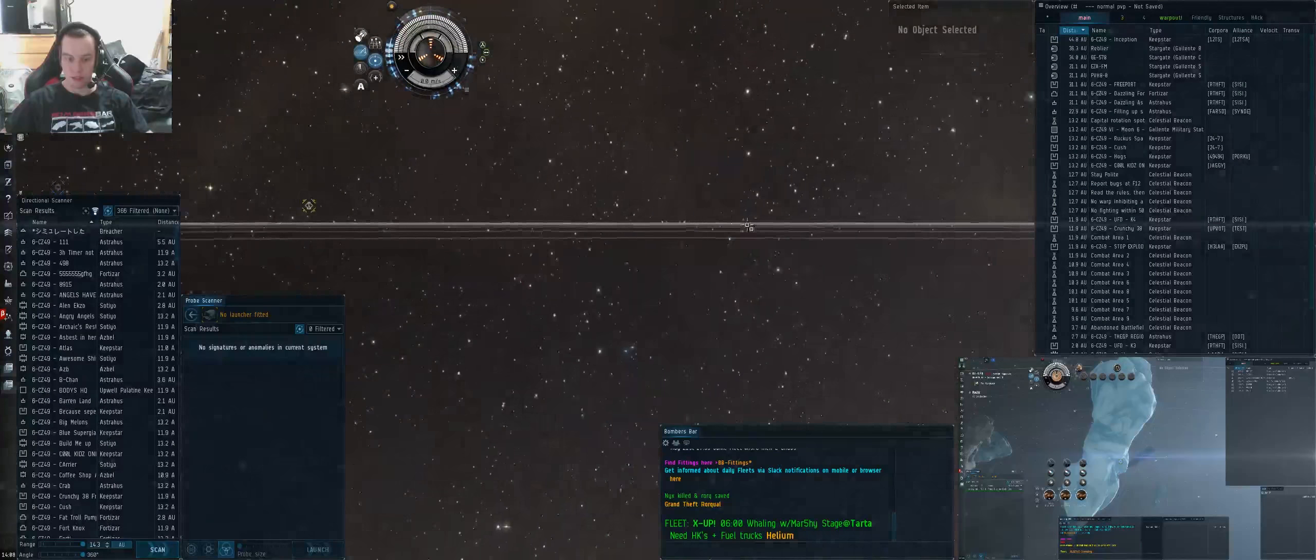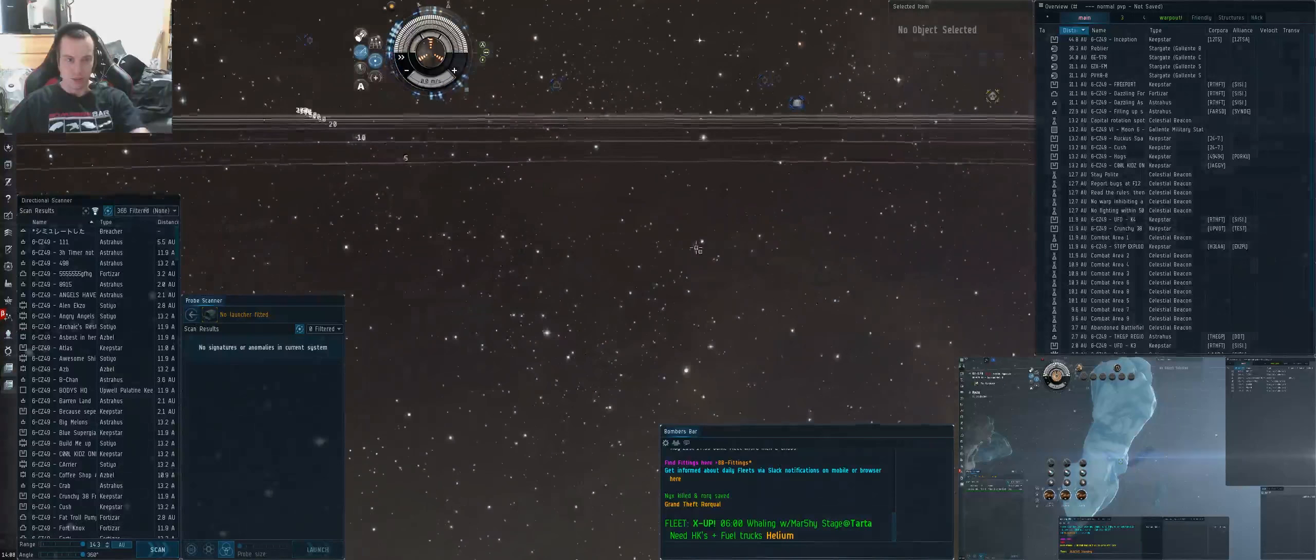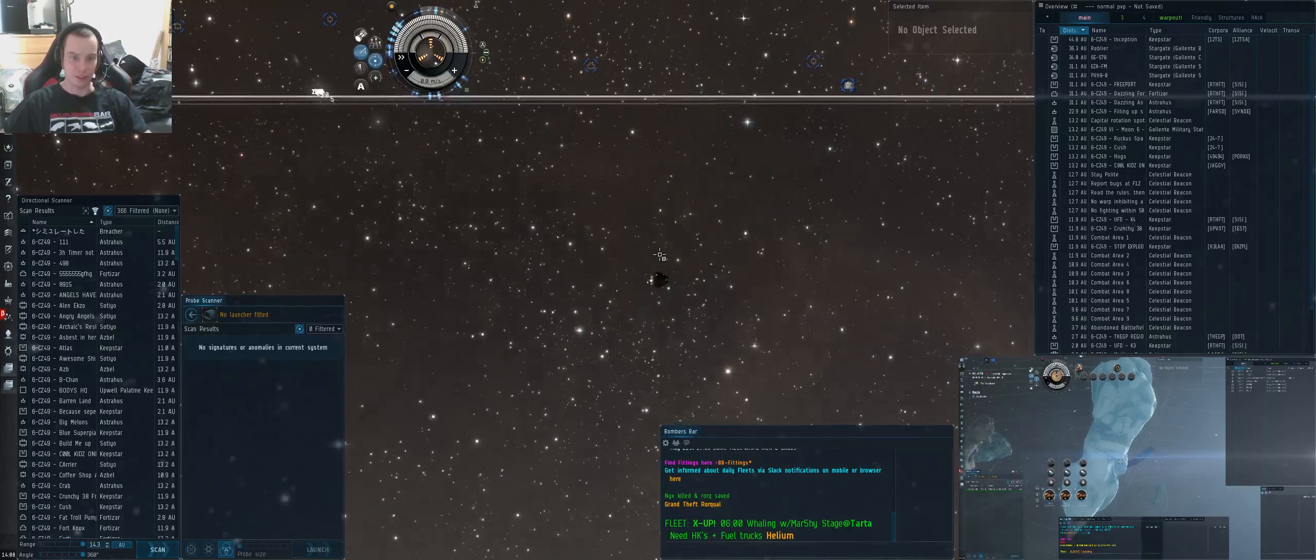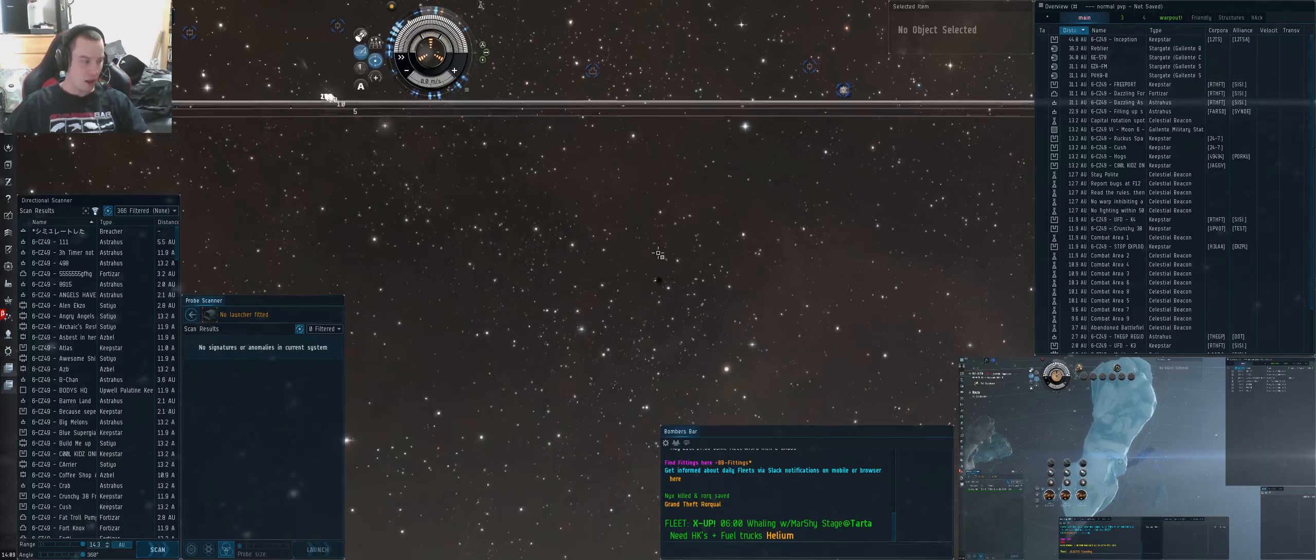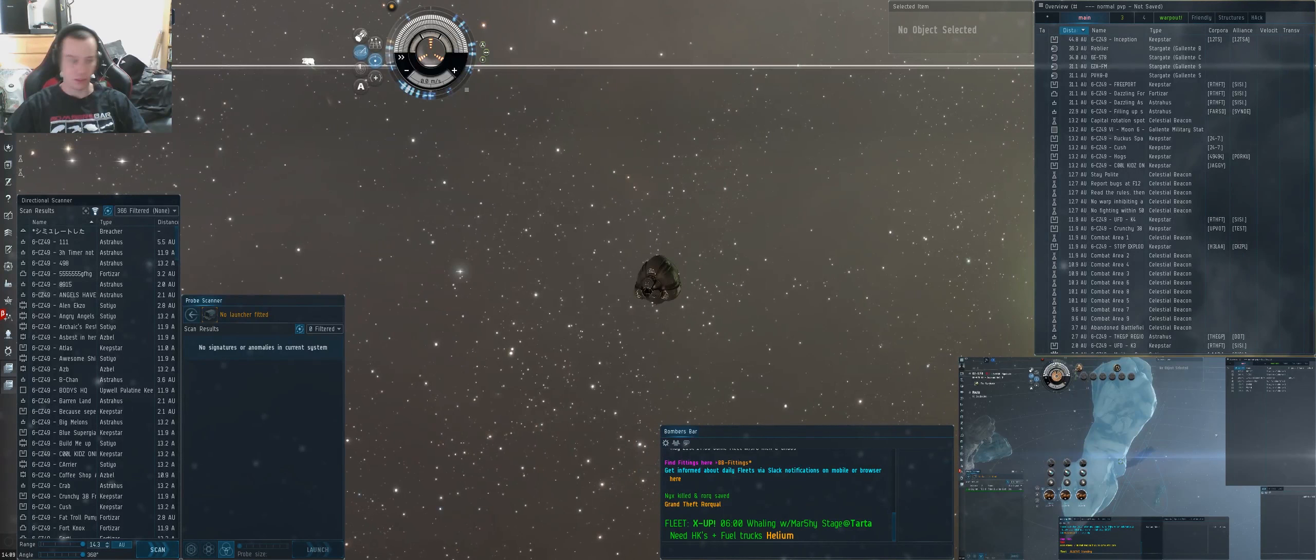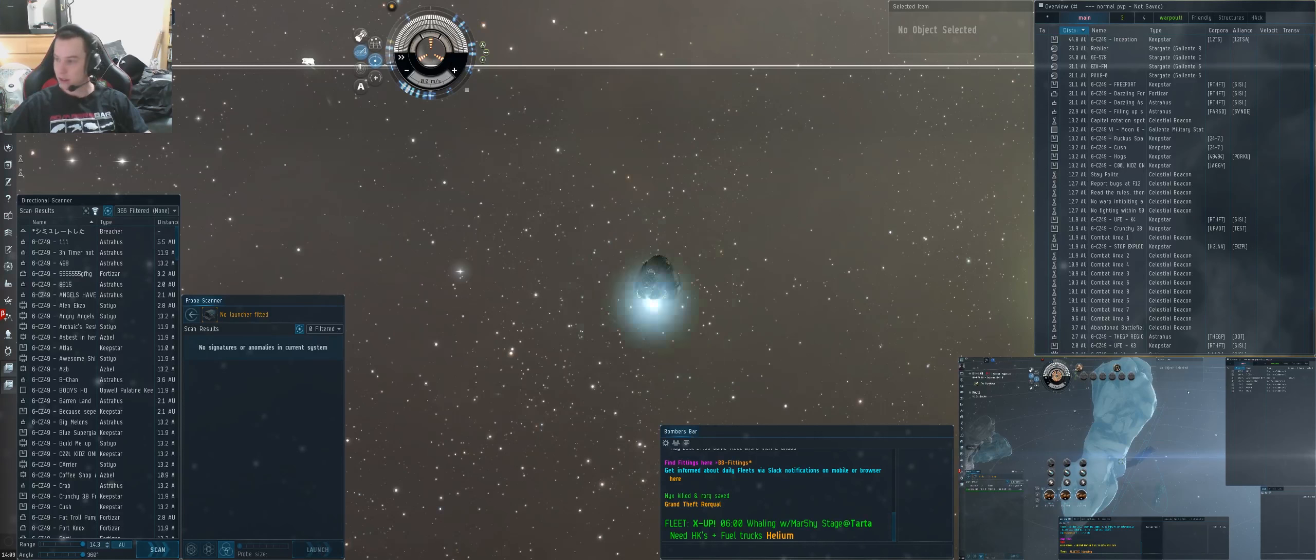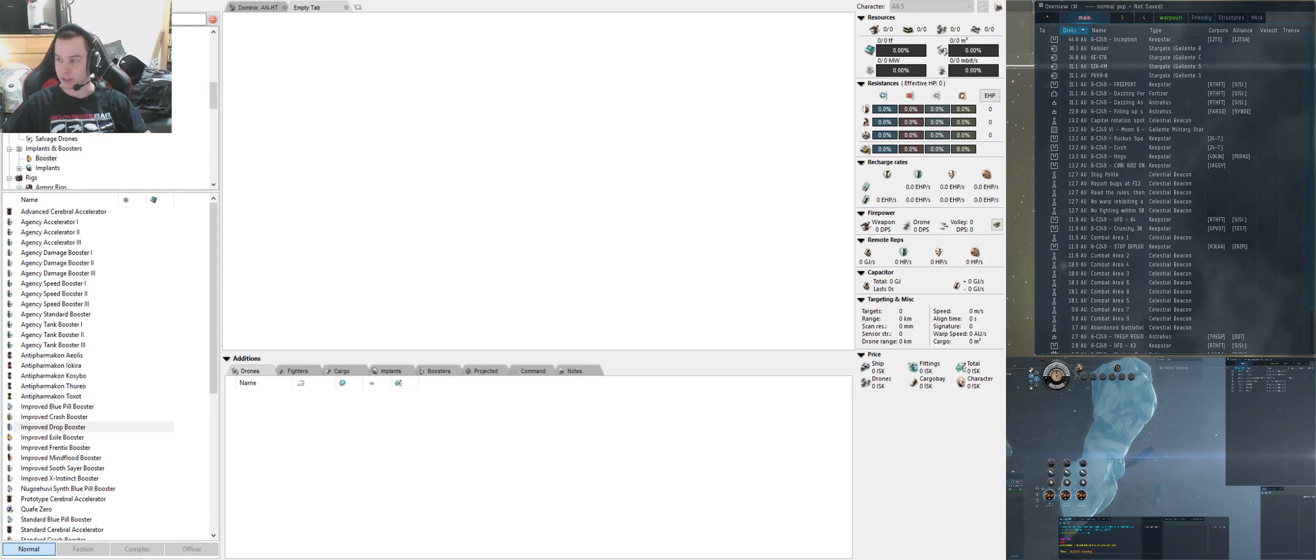Hey guys, it's Marshy from Bombers Bar. This video is just to help new T3 hunters that have recently been screwed by CCP. I've done a lot of testing over the past hours and days trying to find a solution, and we've kind of got a few workarounds. They're not the greatest workarounds, but they'll do the job for now. I'll show you exactly what we've come up with.